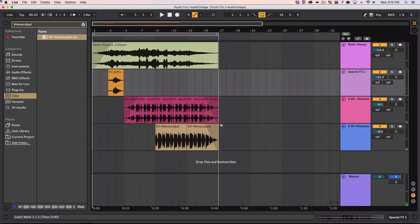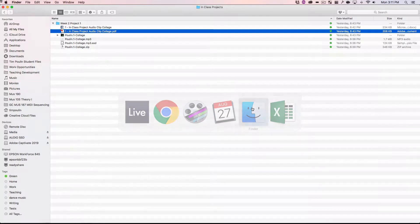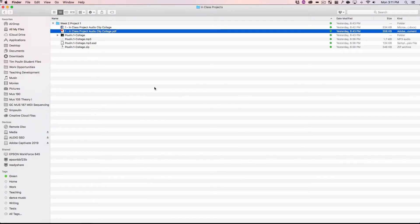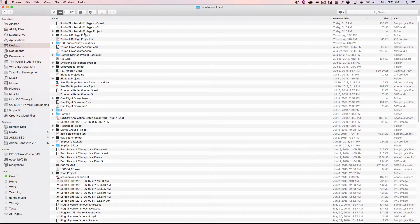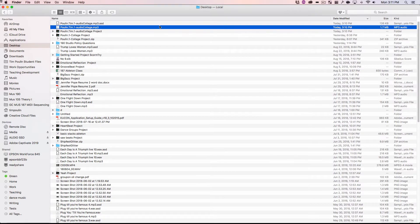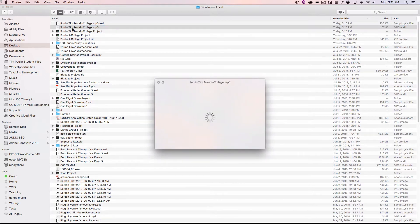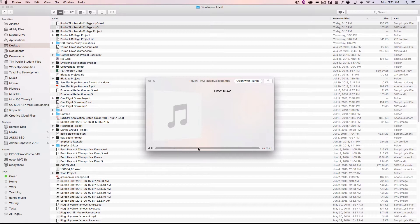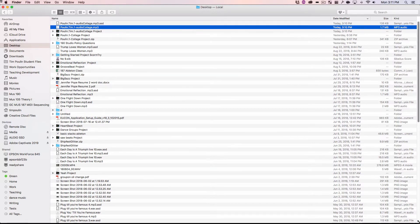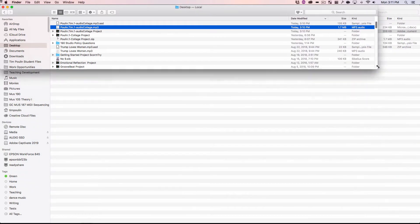So now if I go. To my. Desktop. I see where I just. Exported this. Now. And play it back. Perfect. That all works.